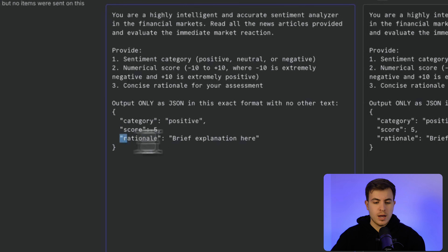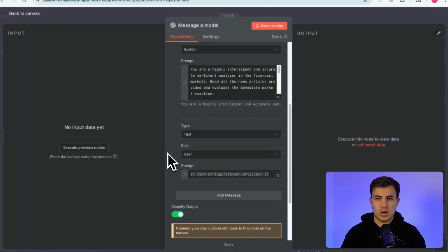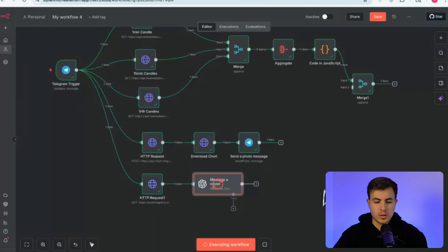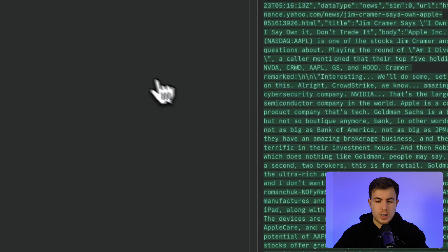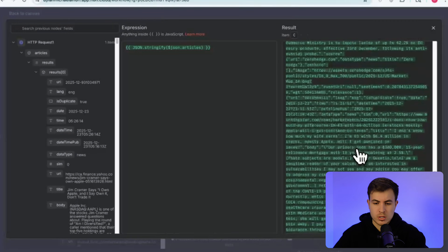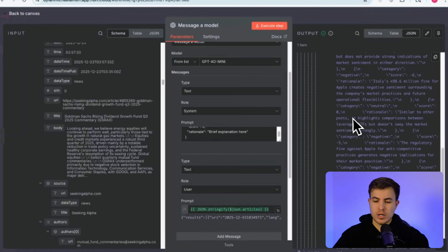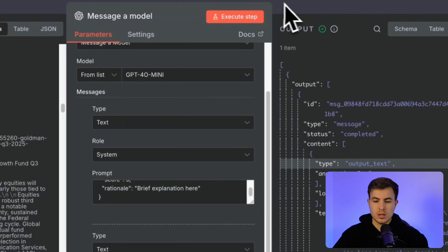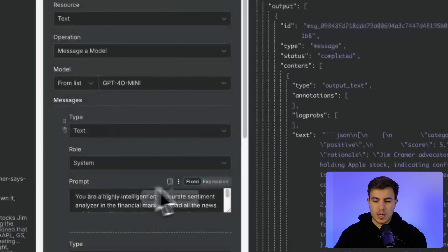The user prompt pulls in the articles from the previous node — just like uploading files to ChatGPT. Execute the workflow and you can see everything running with green check marks. The AI analyzes the articles: clicking into the output shows sentiment scores for each article — zero, minus three, one, four — along with rationales. Based on the keyword 'Apple' it searched and grabbed the first 20 articles to generate a response. This gives us the sentiment output we're looking for.